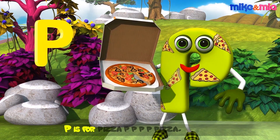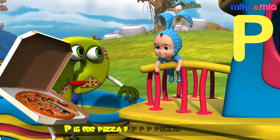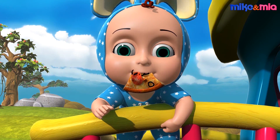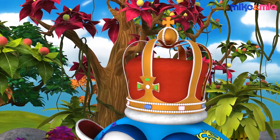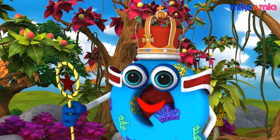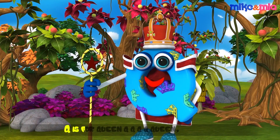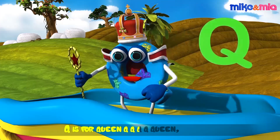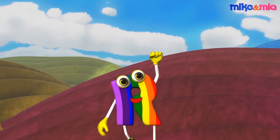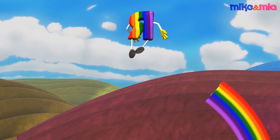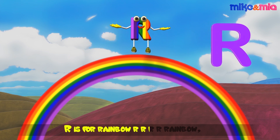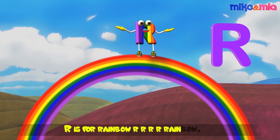P is for pizza, p-p-p-pizza. Q is for queen, q-q-q-queen. R is for rainbow, r-r-r-rainbow.